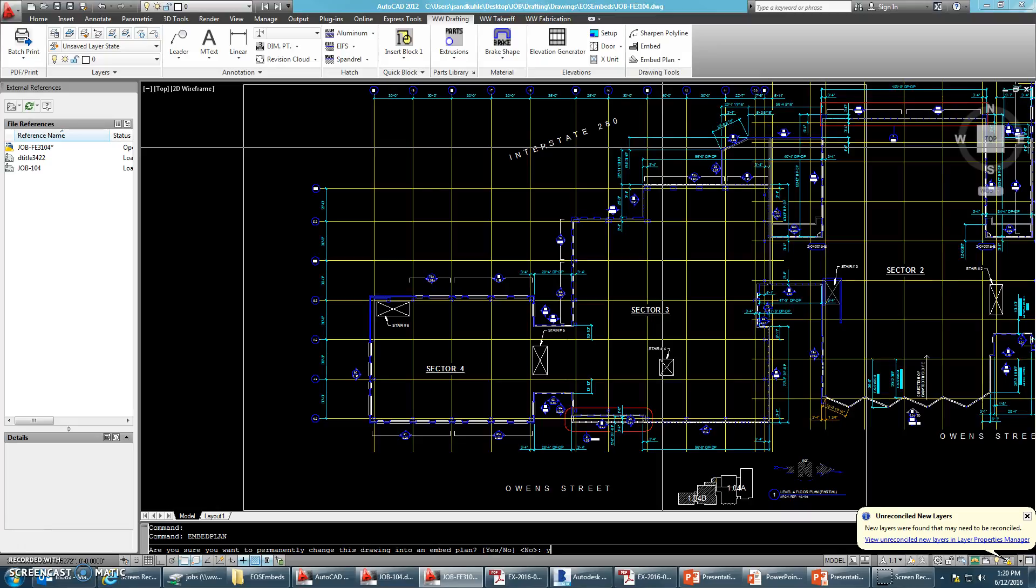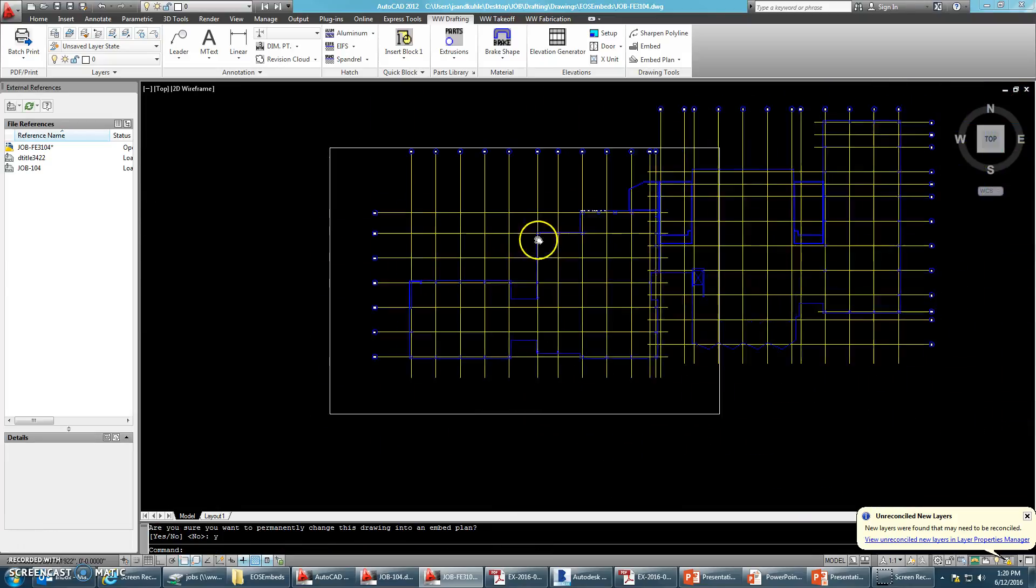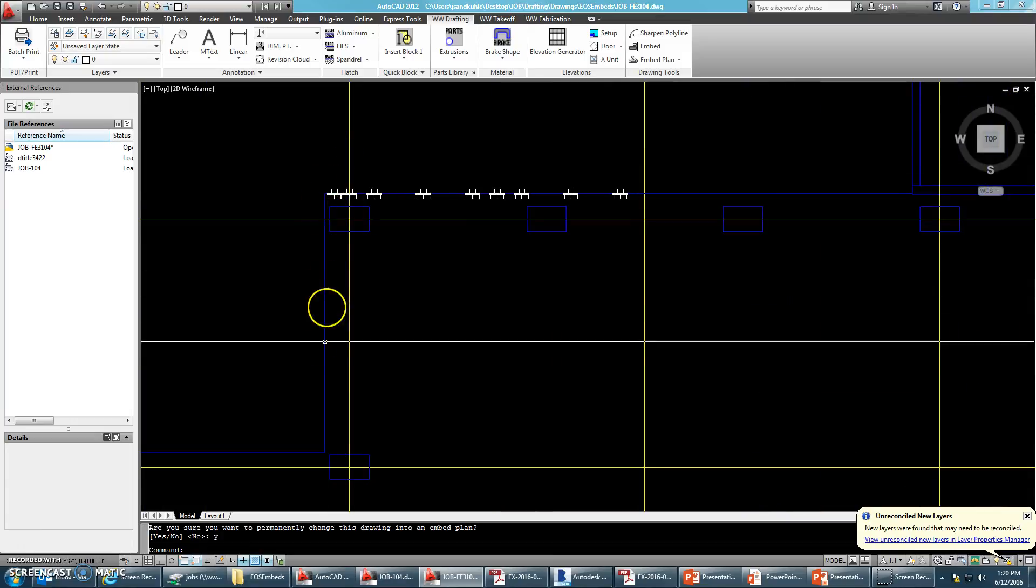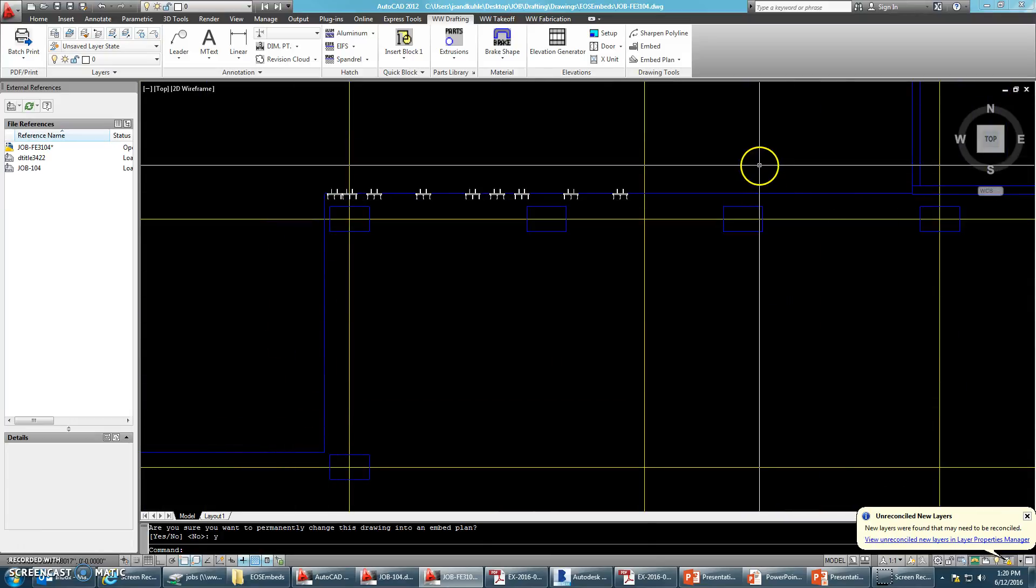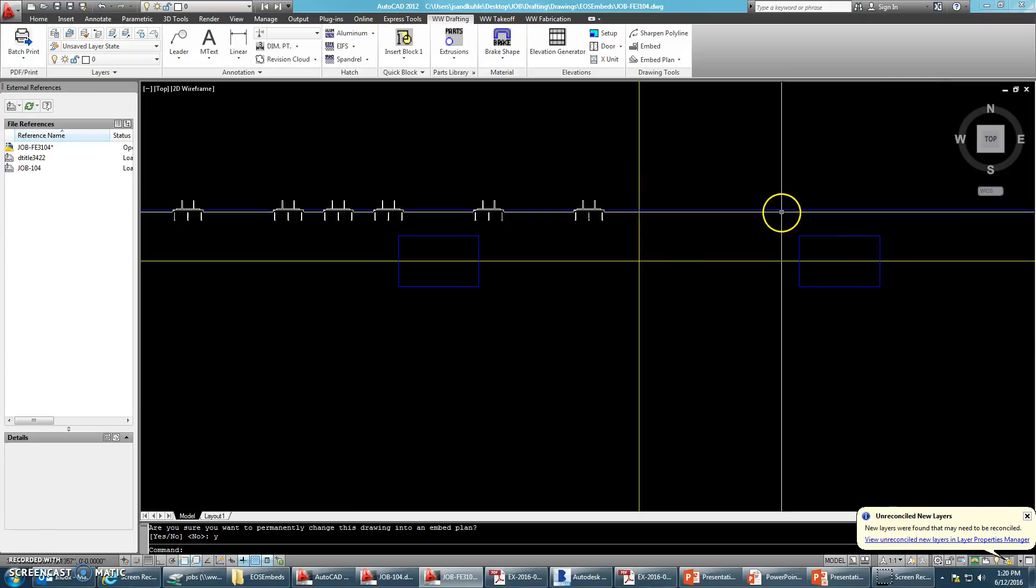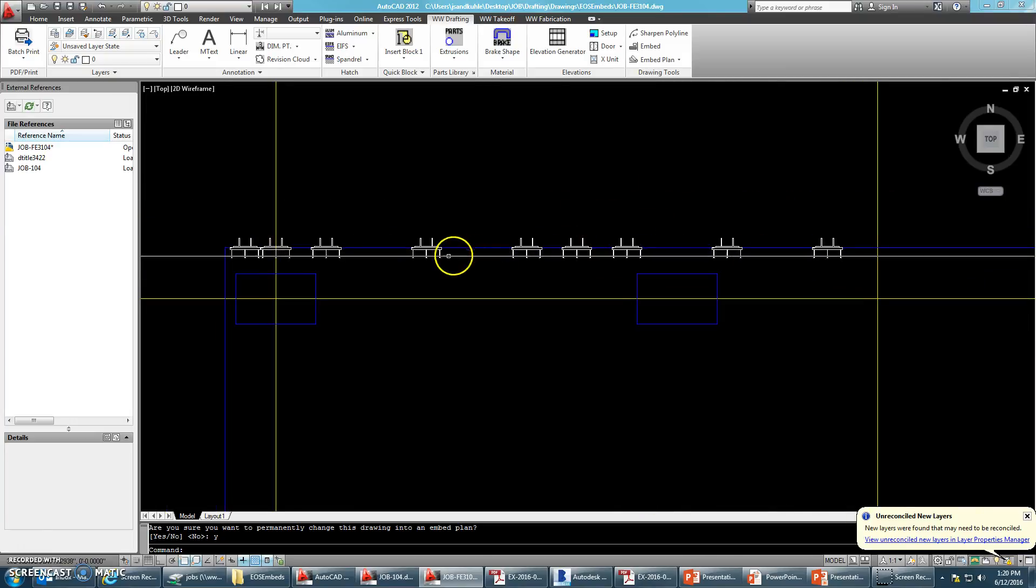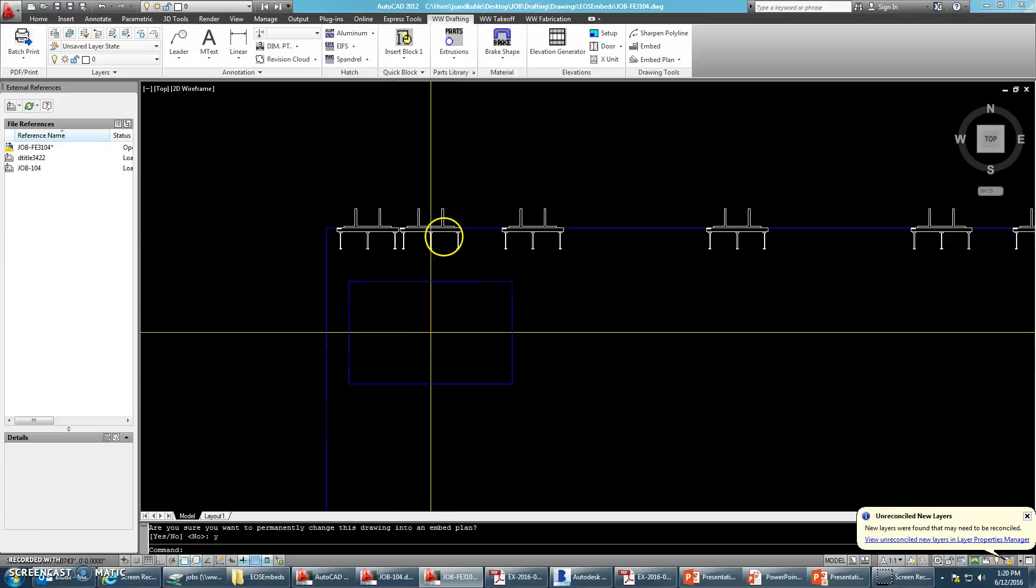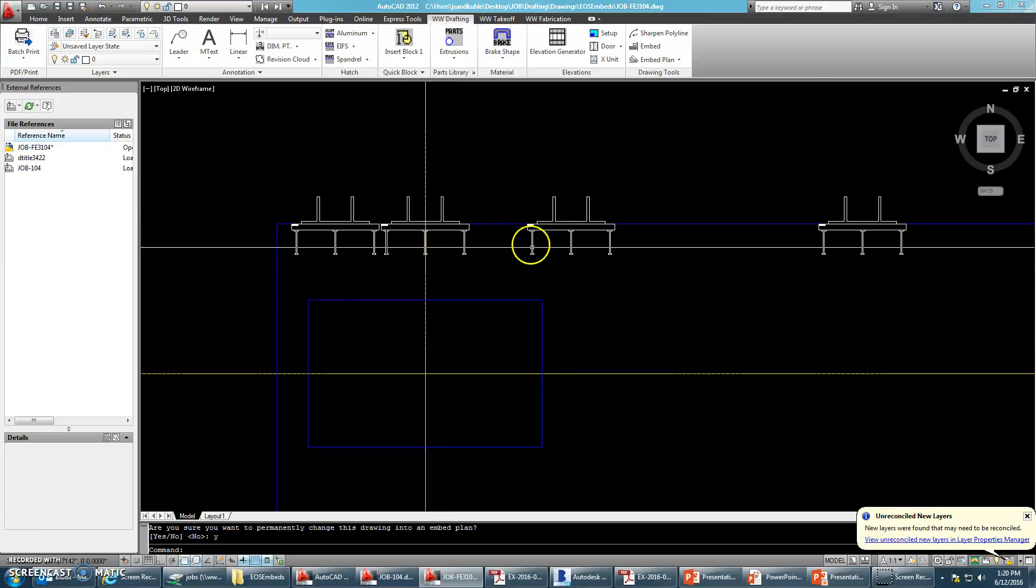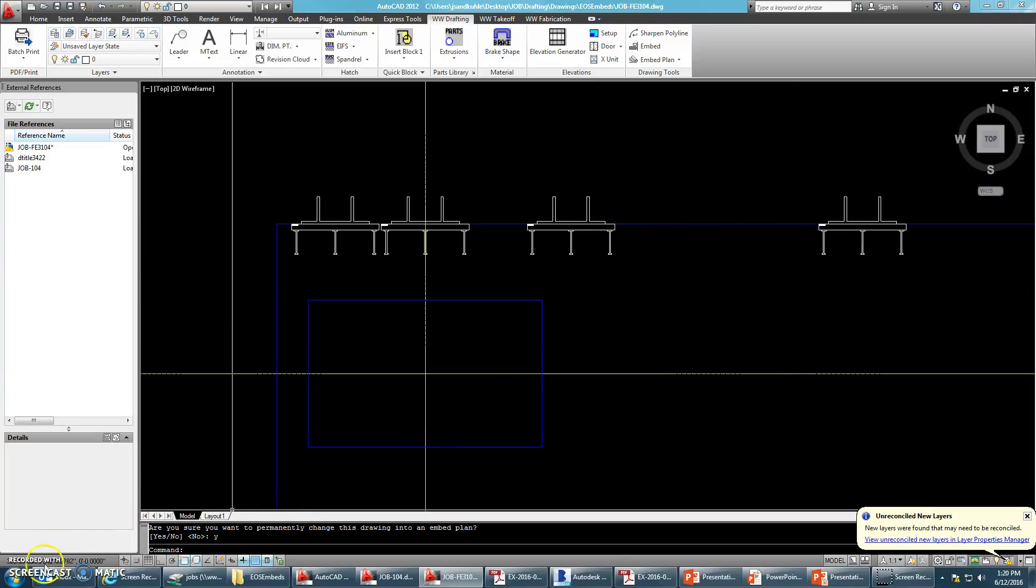And what this does is it just does a little bit of file management. So you can see that a lot of my annotations are gone. It made my curtain wall disappear. It made my gray edge of slab into a nice bold blue line. And now it brought the embeds into a printable white block.